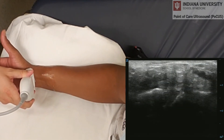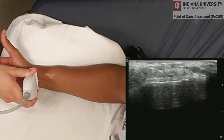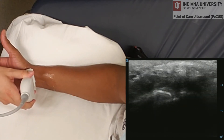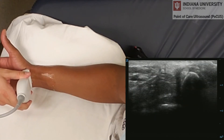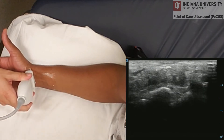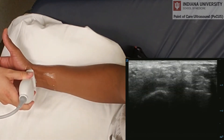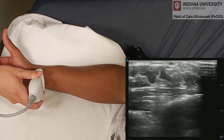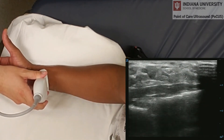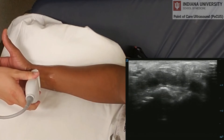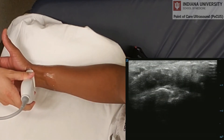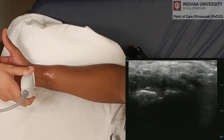Usually, we measure the median nerve at about 10 millimeters in the carpal tunnel — anything larger would be pathologic. Another pathologic finding is a change of more than 5 millimeters between the distal and proximal median nerve.